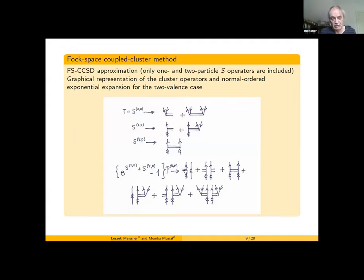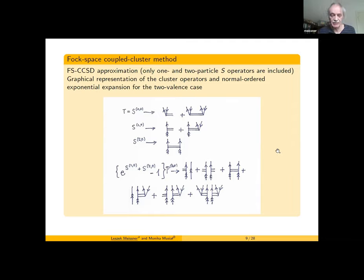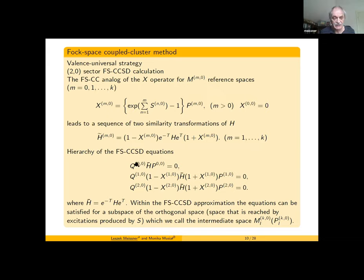The same excited function can be reached by different cluster operators, so we have a redundancy problem — too many cluster operators. It is not possible to determine all of them in the Hilbert space with a fixed number of electrons. The idea was to go to sectors with a lower number of electrons: starting with no valence electrons, then one valence electron, then two valence electrons, and so on.